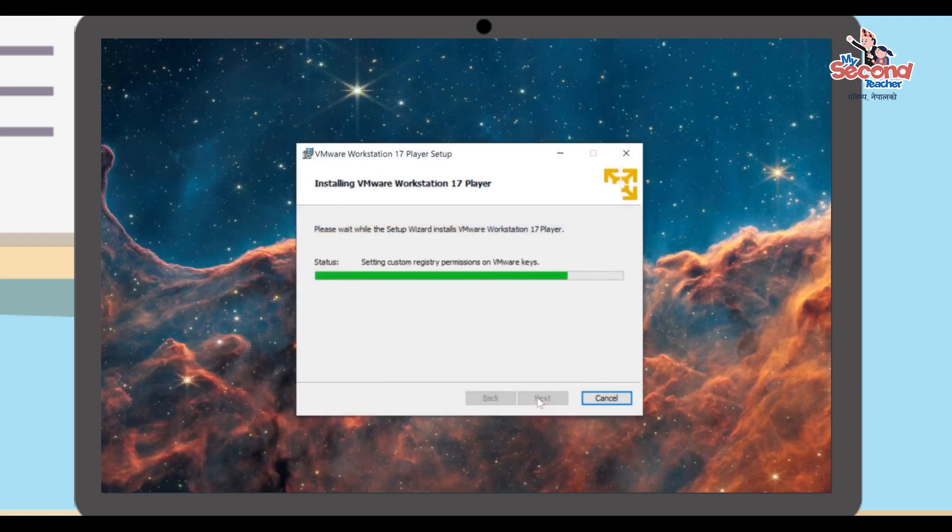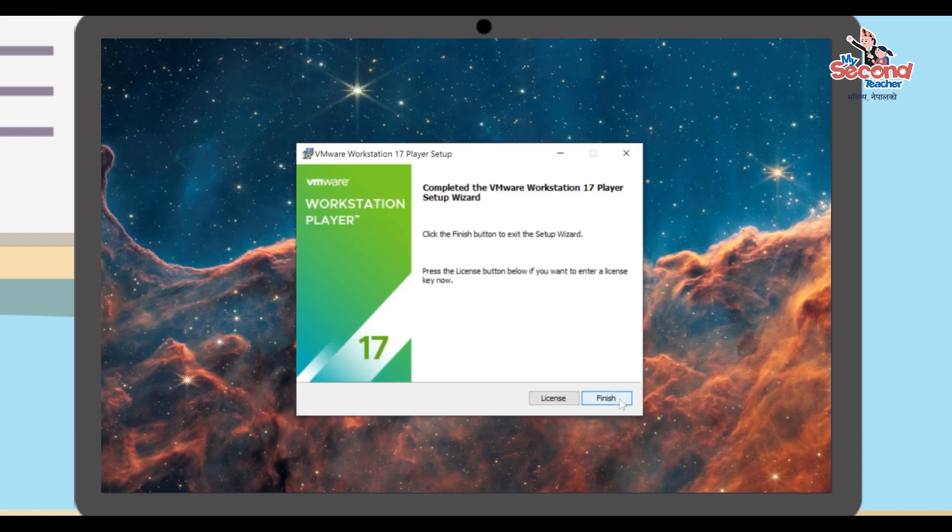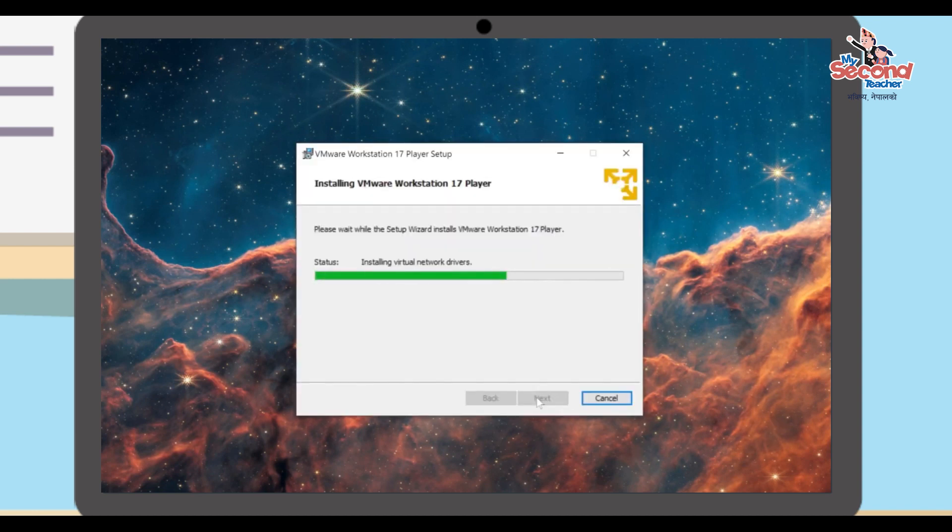The installation process will begin. Once the installation is complete, click the Finish button.